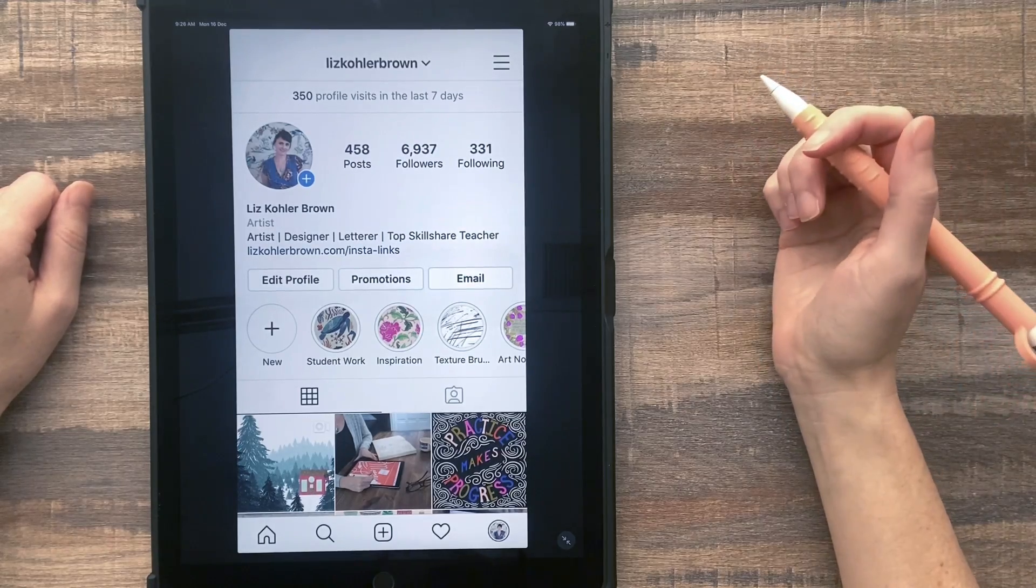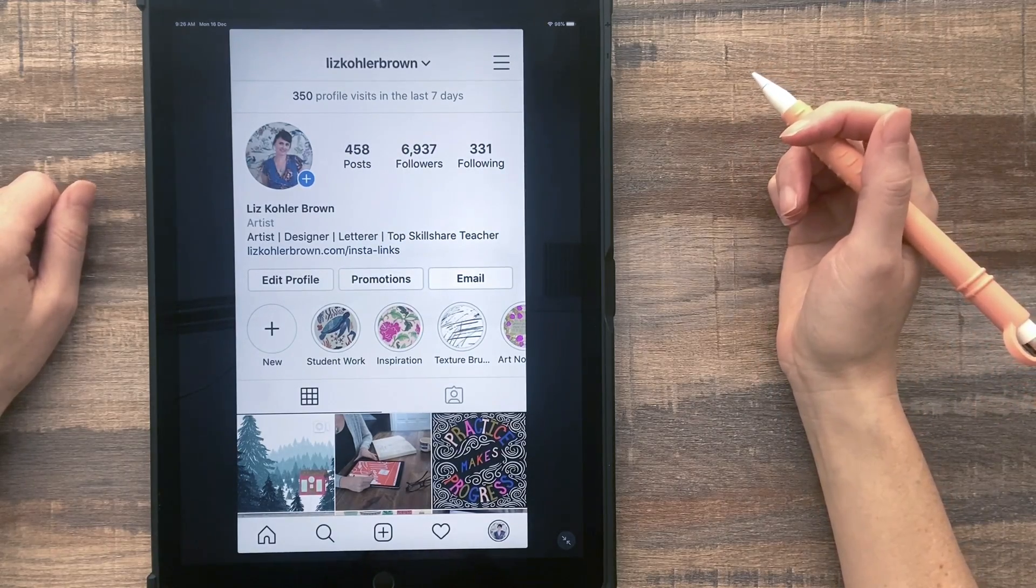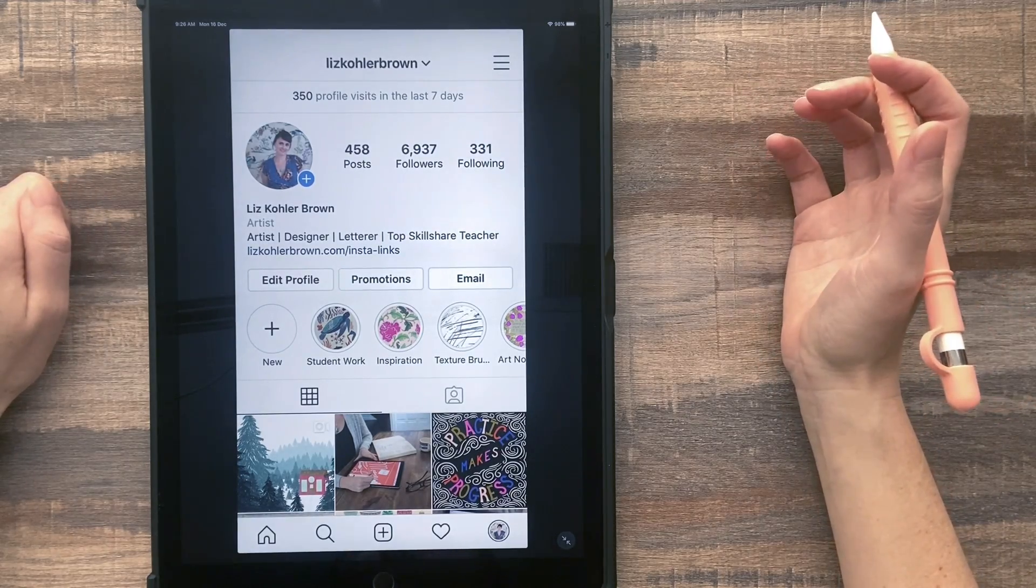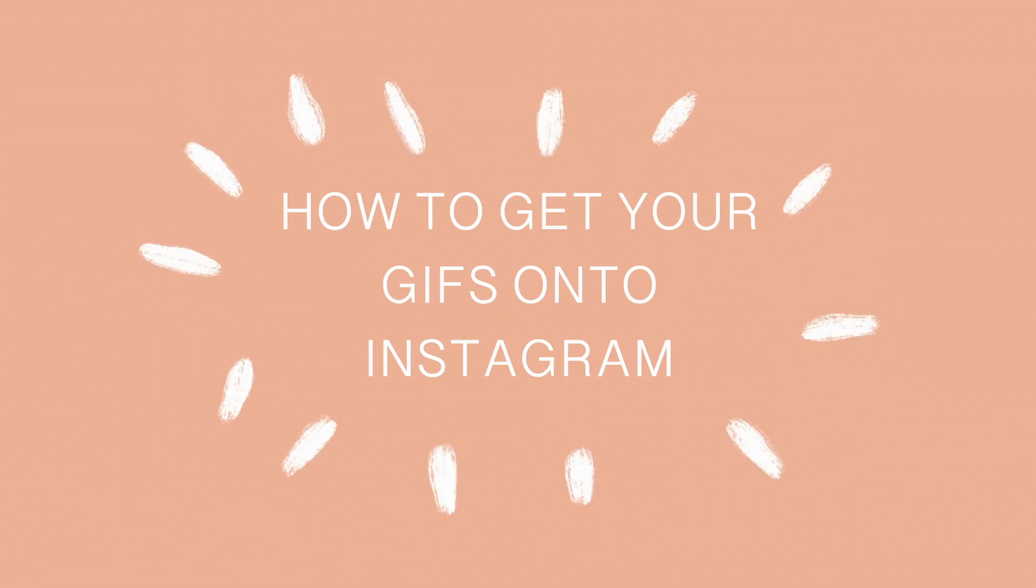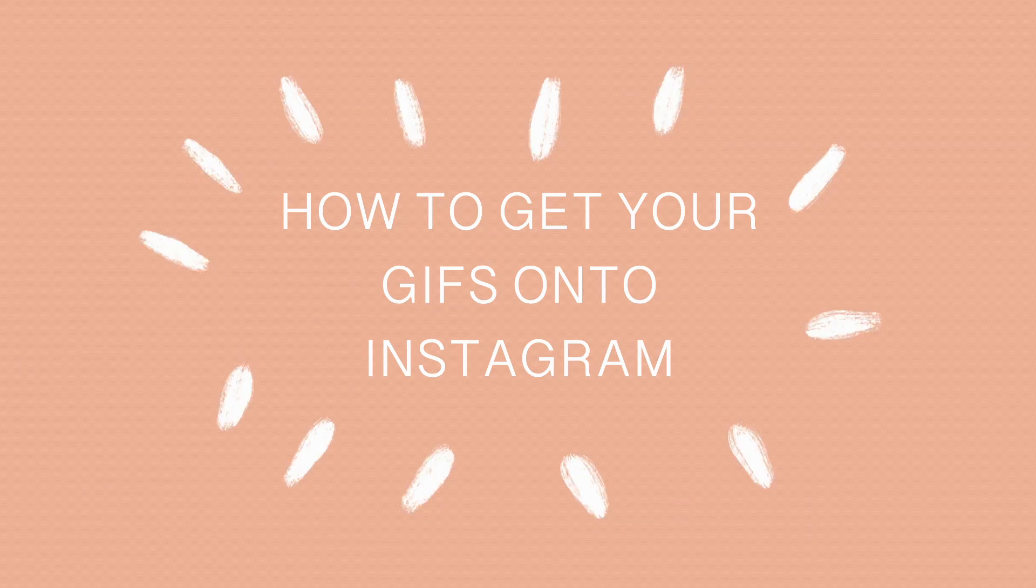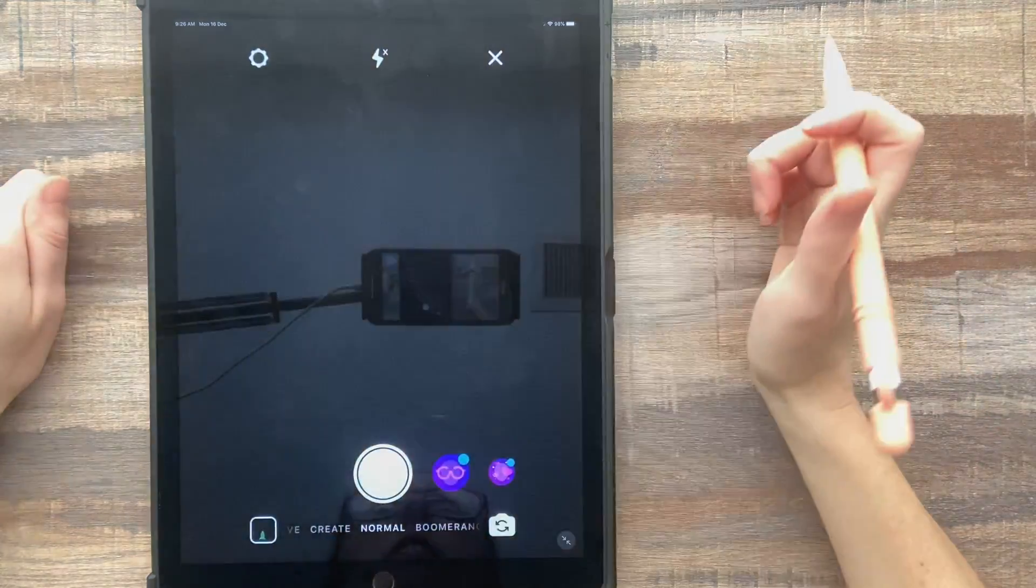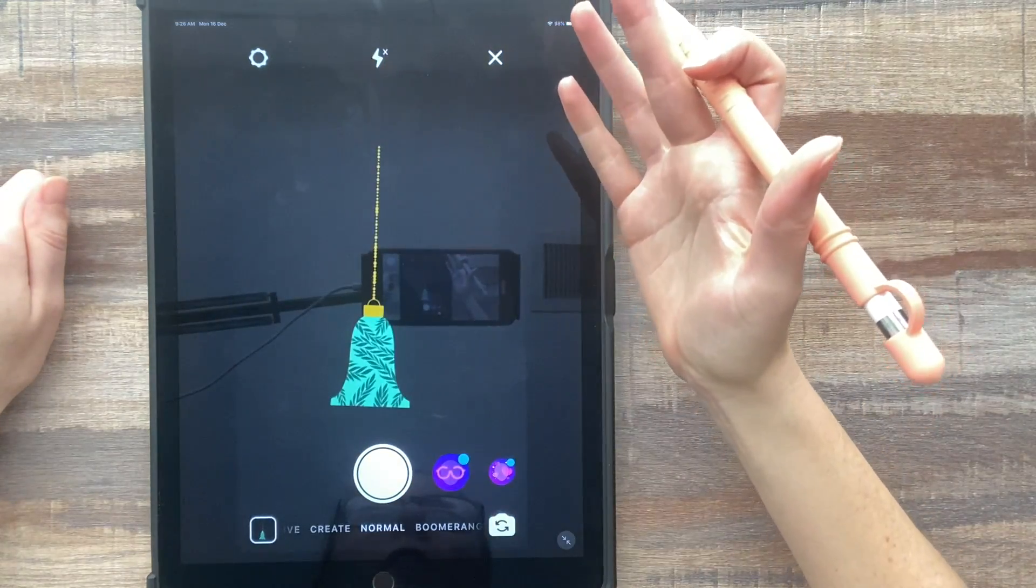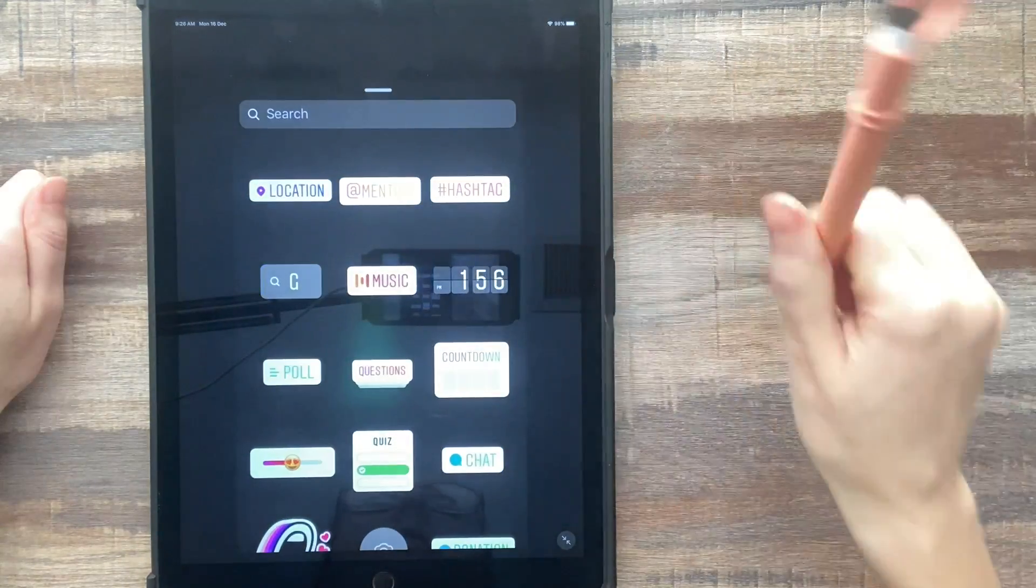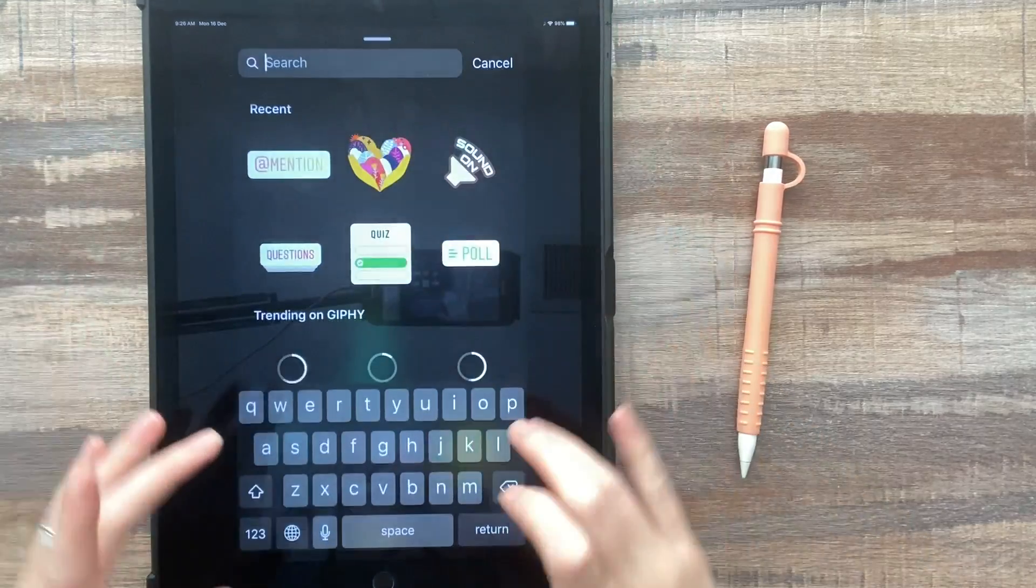Hi everyone, I'm Liz Kohler-Brown. I'm an artist, designer, and teacher, and today I want to show you how to get your GIF animations onto Instagram so people can tap to create a new story, choose an image or a video, and then tap stickers and find your stickers here.